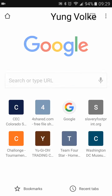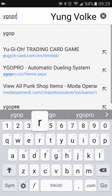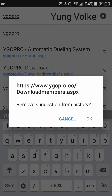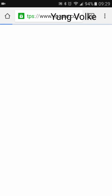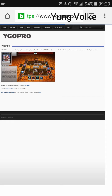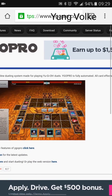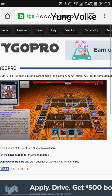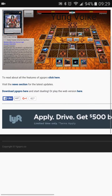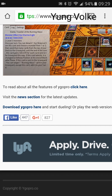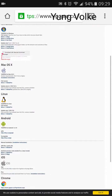Go to the site YGOPro.com, then click on the download section, which is in the upper middle of the screen. Or you can click down here where it says 'Download YGO Pro here and start building.' Click on that.